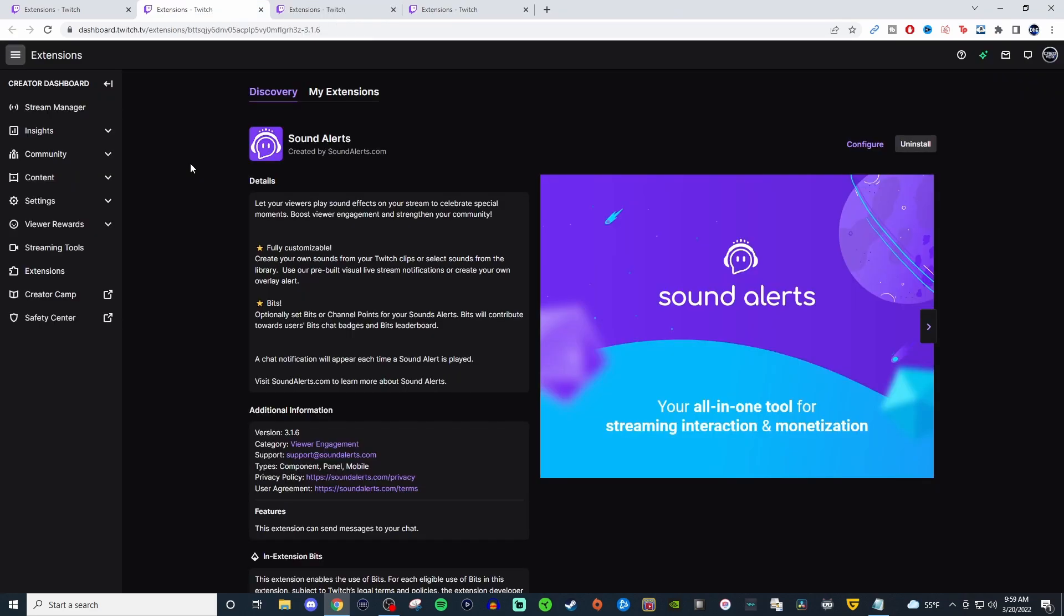So the second one on the list, which is my personal favorite, is the sound alerts. There are different variations of sound alert extensions, but this is the one that I really like using the most. And they always seem to be adding some new stuff to it. So definitely always check back to the configuration if you do decide to use this one.